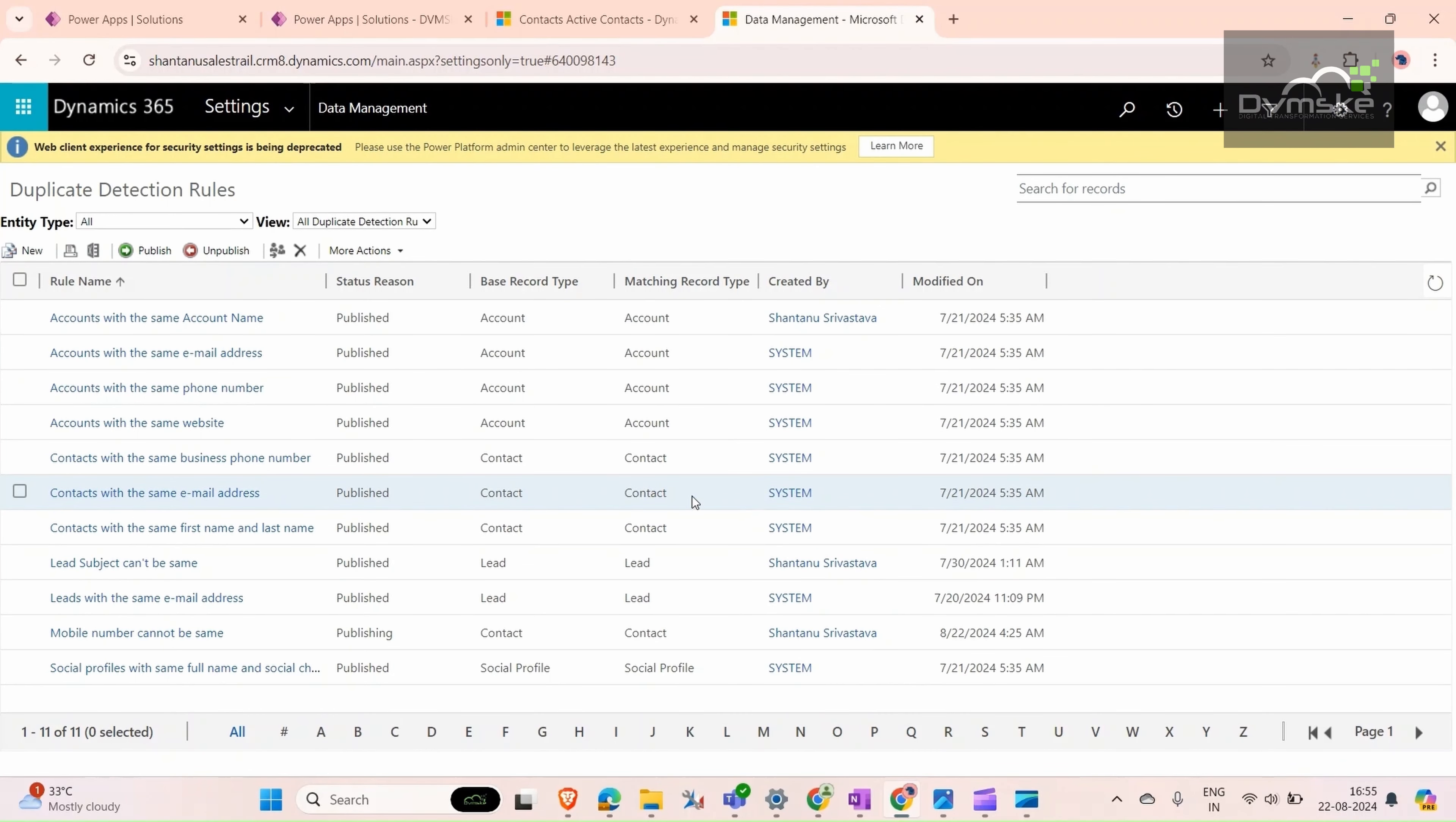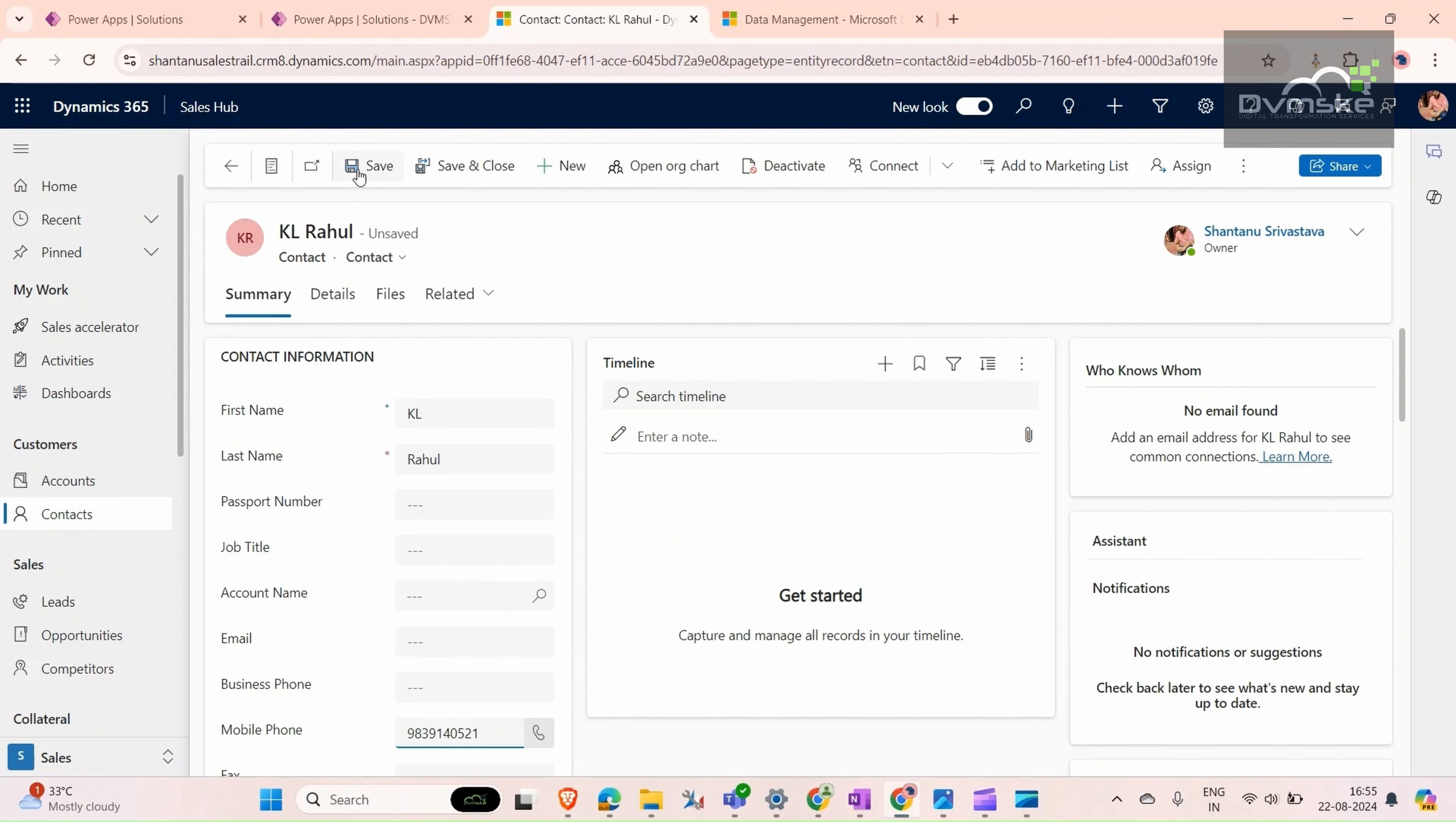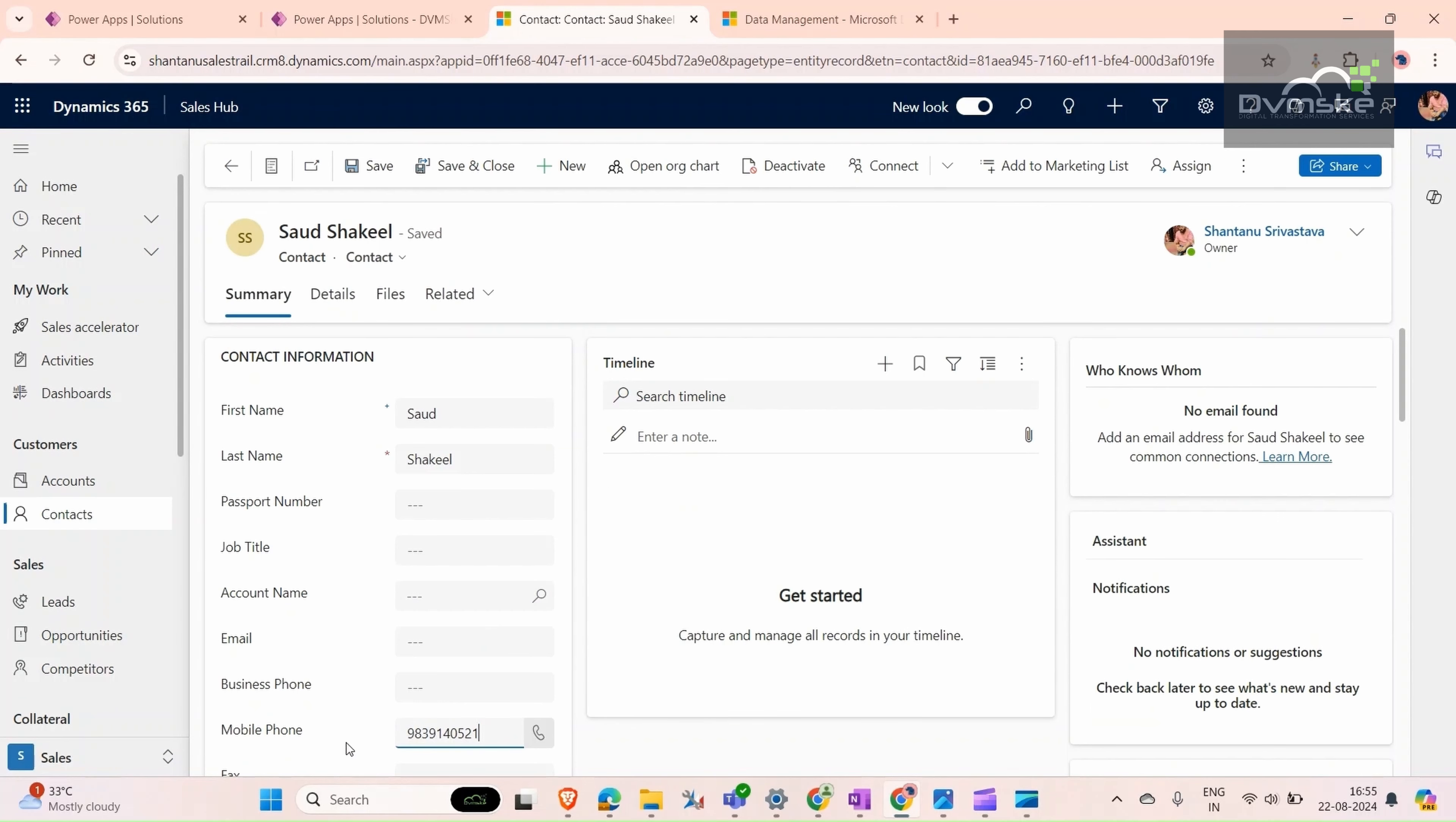Now we will go to our record and give it a try. Change the number and save it. Same number. Let's try to save another record and see if we are getting a warning message or not.